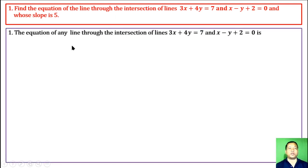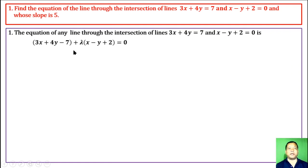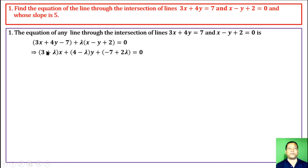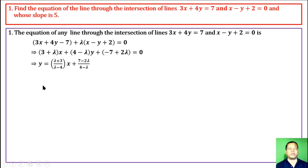The equation of any line through the intersection of these two lines is: first line + λ times second line = 0. Expanding, we get (3 + λ)x + (4 - λ)y + constant = 0. Solving for slope m, we get m = (λ + 3) / (λ - 4).